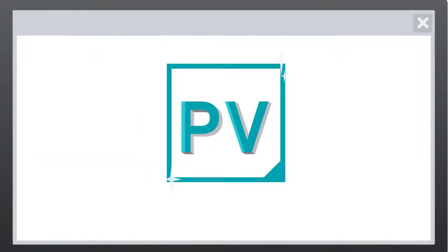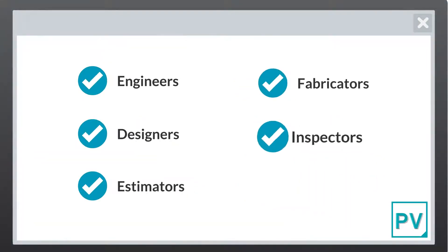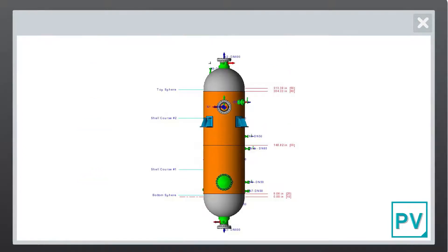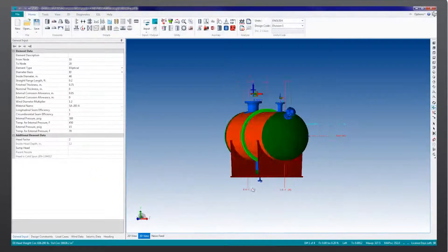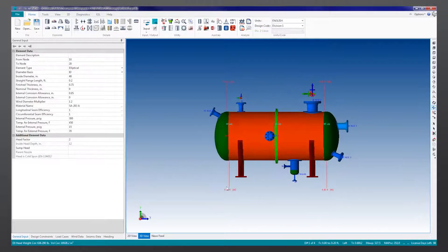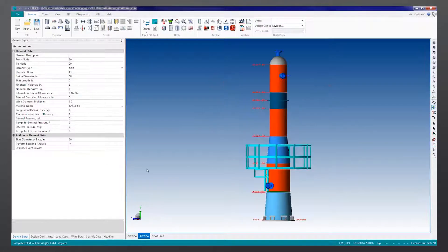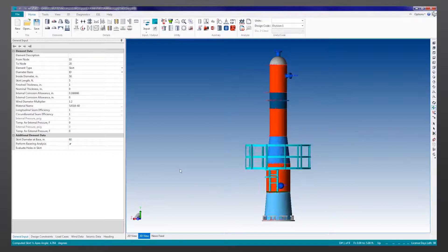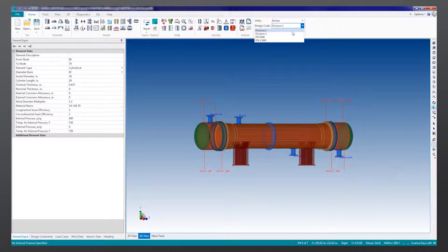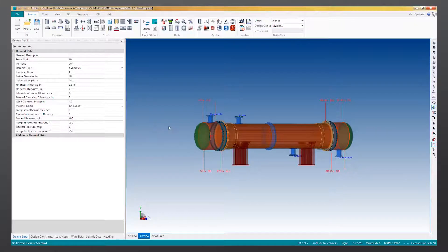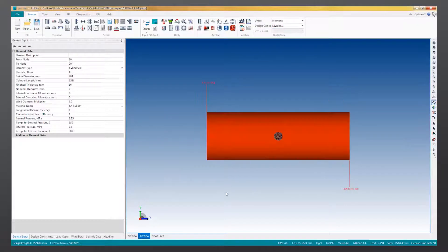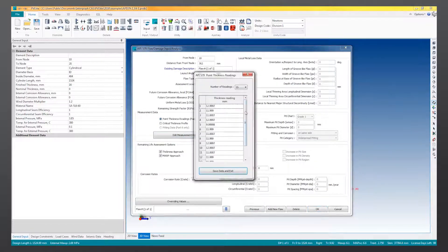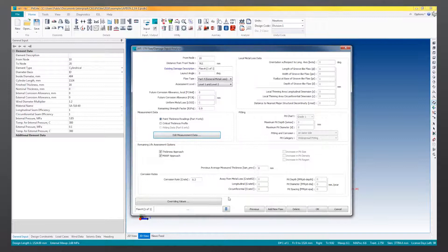PV Elite provides engineers, designers, estimators, fabricators, and inspectors with solutions that match their pressure vessel and heat exchanger design and analysis needs. Because the software is user-friendly, it is perfect for both regular and occasional users requiring fast startup and confidence in their safety code calculations. PV Elite is a complete solution for the quick and intuitive design of new pressure vessels. It also evaluates and re-rates existing vessels, including fitness for service analysis.